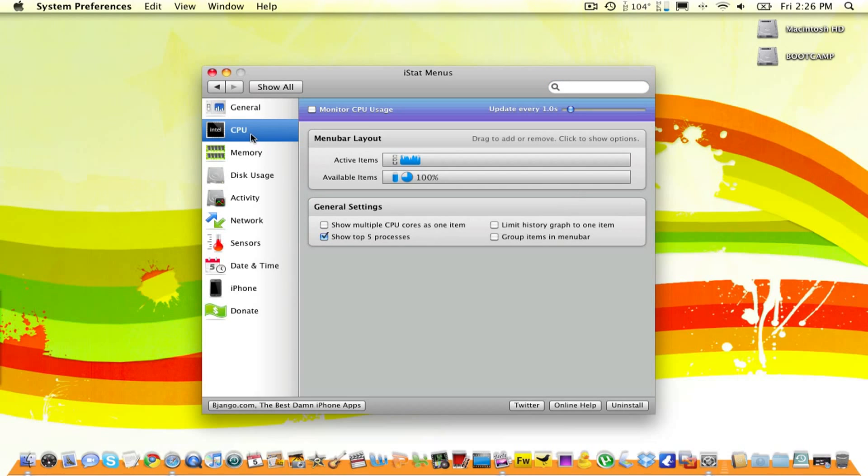Over here, we have our CPU. We can choose to monitor our CPU, or we can choose not to. Over here, we choose how quickly it will update. Right now, it's set at 1 second. Down at the bottom, we have more features.